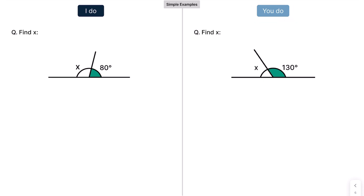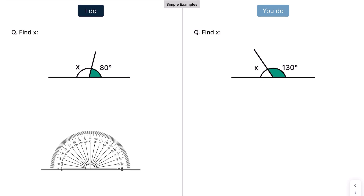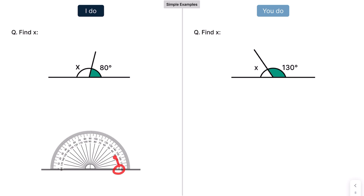Before we dive into the first one: angles on a straight line add up to 180. Just to show you that — there's a gray line there. If I put my protractor on there and measure that line from left to right, that adds up to 180. And equally, if I measure it from right to left, it still adds up to 180.